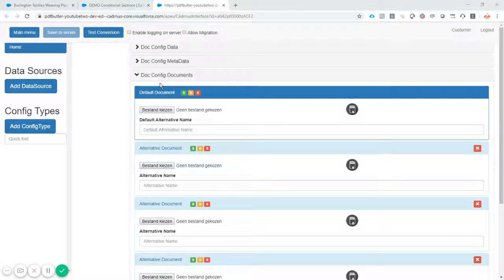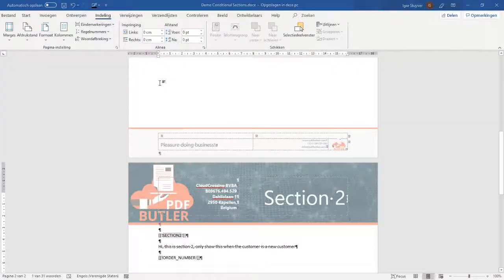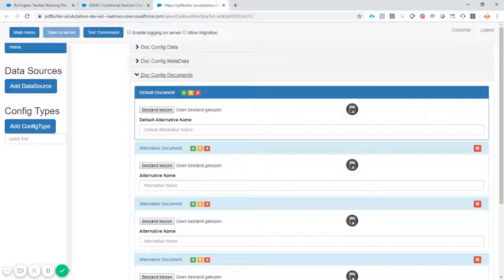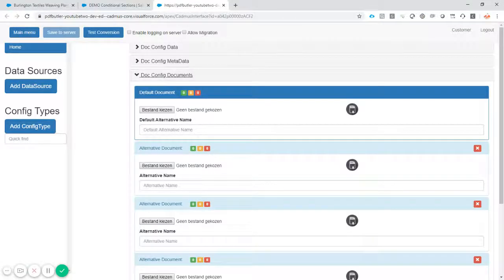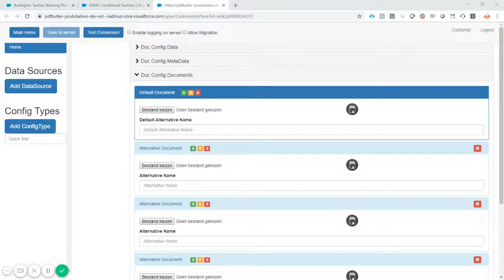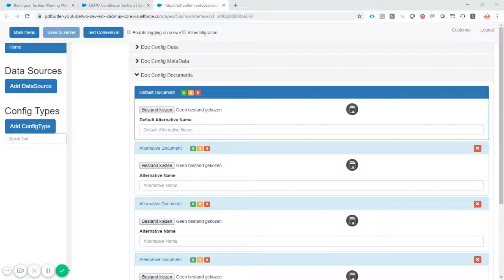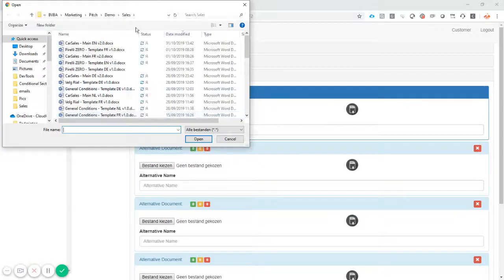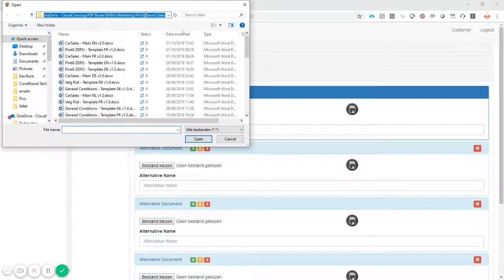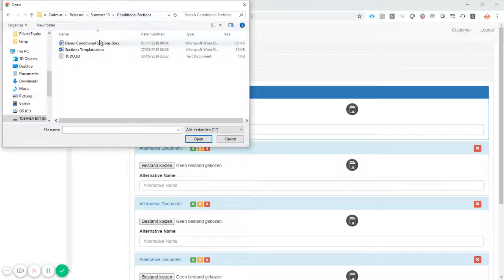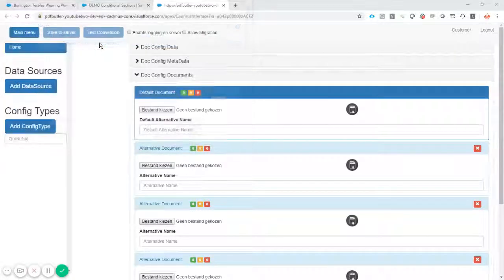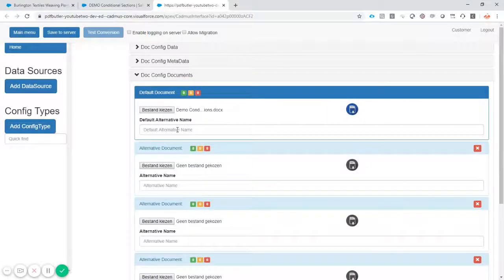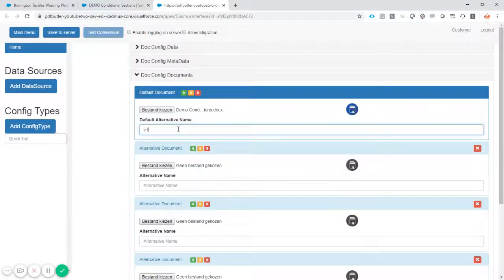What I need now is I just want to get the documents copied over. So I'll just use the link to the document. One second, please. Yeah, just copying the document over. Okay. So conditional sections demo. Okay, just give it a name. It's version one. So it's V1.